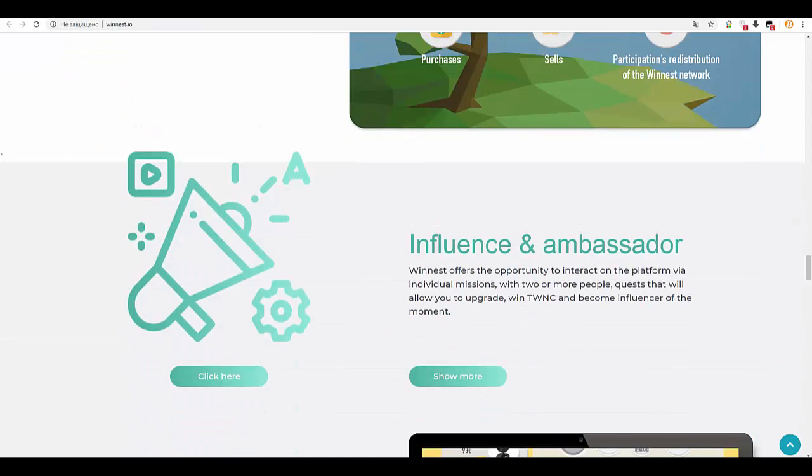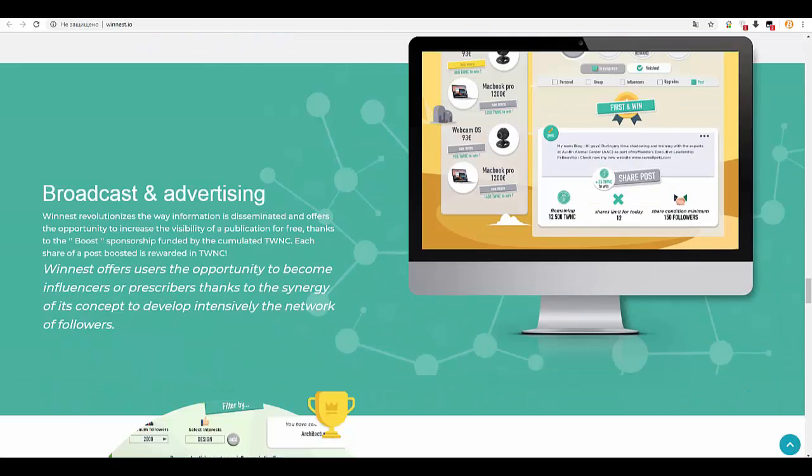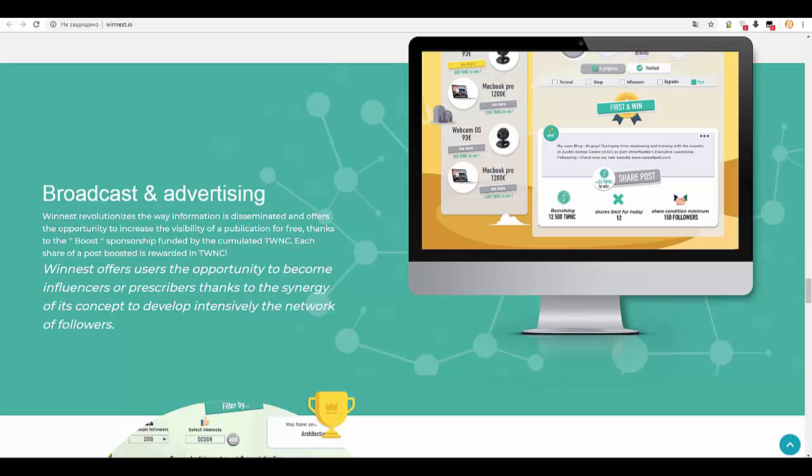Broadcast and advertising: Winnest revolutionizes the way information is disseminated and offers the opportunity to increase the visibility of a publication for free thanks to their boost sponsorship funded by accumulated TWNC. Each share of a boosted post is rewarded in TWNC.